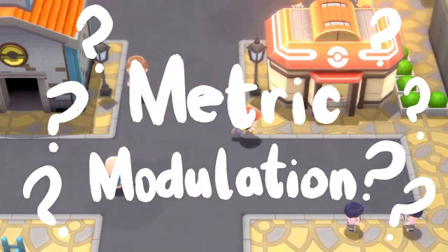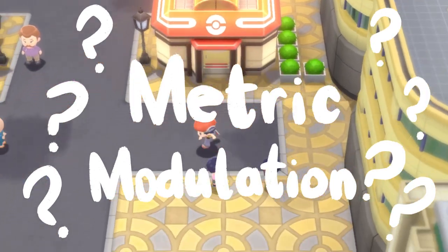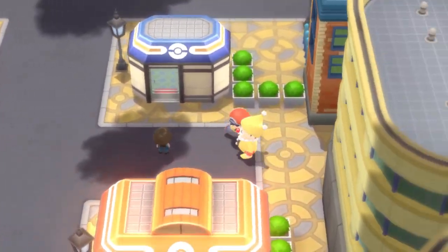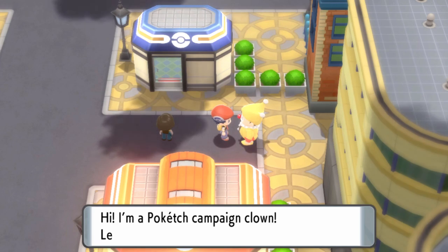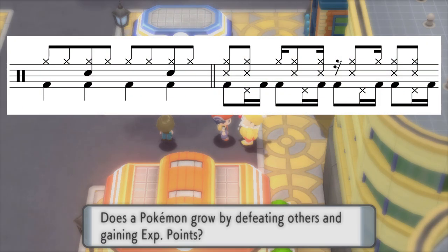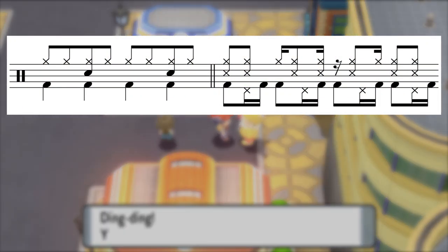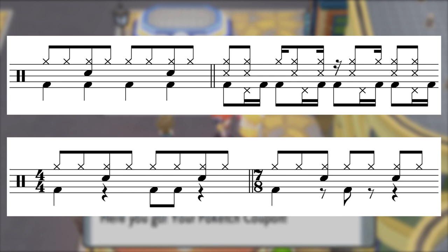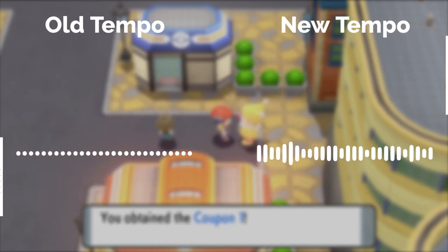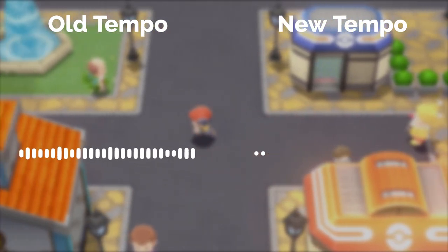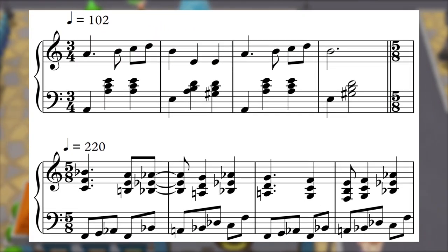So first, what is a metric modulation? It's honestly pretty rare, but occasionally you'll find a piece that abruptly changes how you feel the pulse of the music. And I don't mean just changing the way the groove feels or changing the time signature, although that's usually part of it too — I mean the underlying beat is changed to be slower or faster than it was before the modulation.